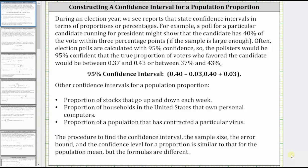Welcome to a lesson on constructing a confidence interval for a population proportion. During an election year, we see reports that state confidence intervals in terms of proportions or percentages.